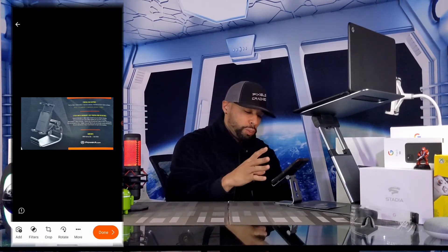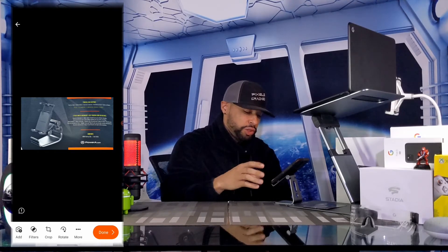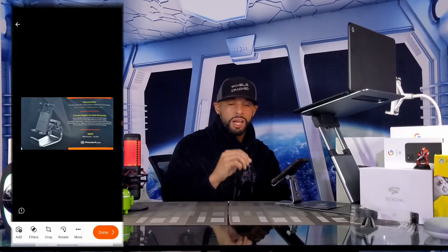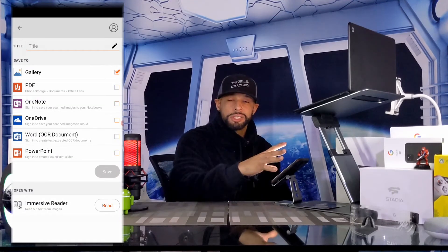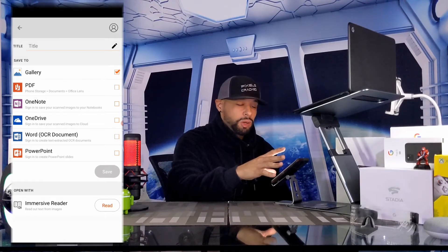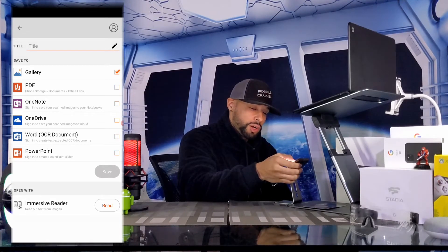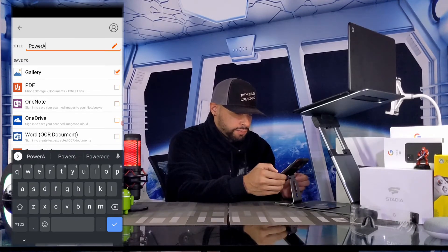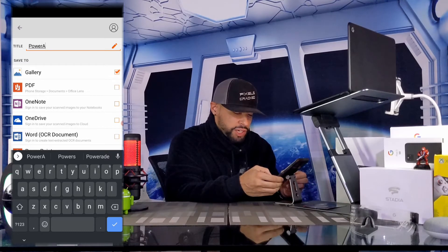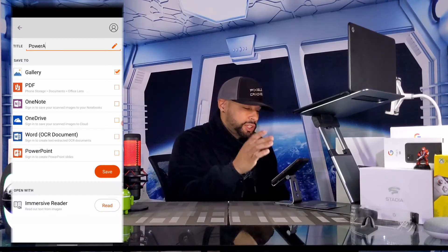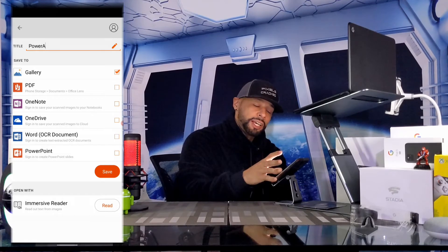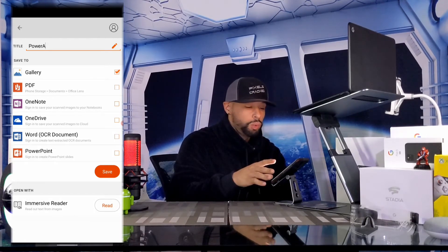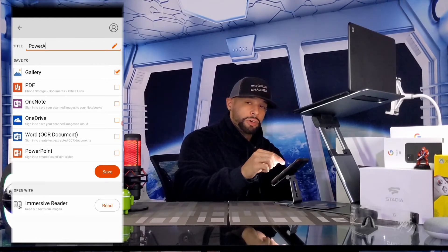Once we've tapped Confirm, a toolbar appears at the bottom of the screen where we can add another photo or do more edits. To finish the scan we tap Done. On the next screen we can rename the scan to help with identification and searches — I'm going to call this 'Power A.' Tapping the blue check mark will save the title. From this screen we can also save the scan to our device or Microsoft's other services.